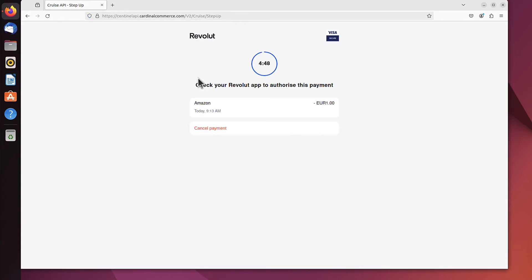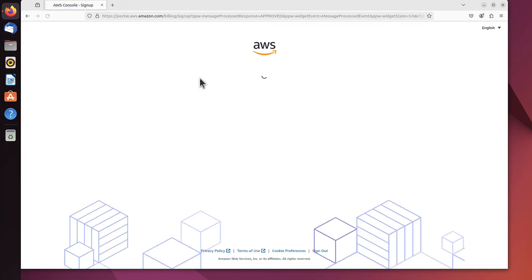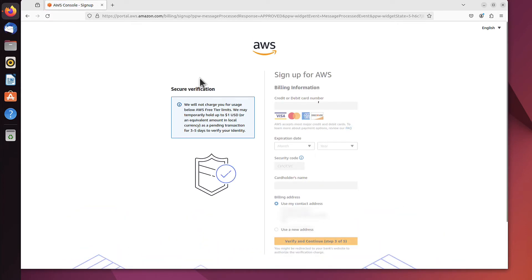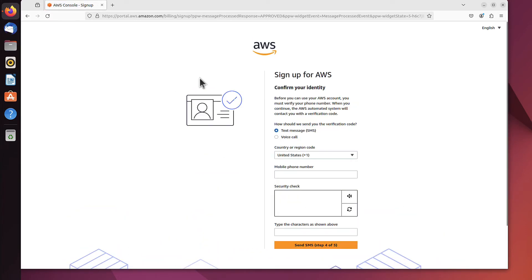As I used my Revolut card, I have to confirm that in the banking application. I click confirm, and that authorizes this step.